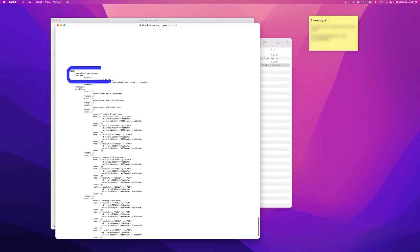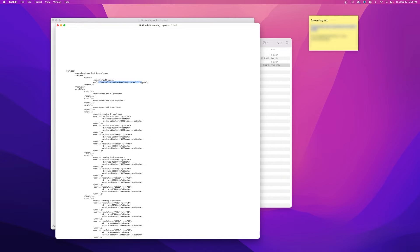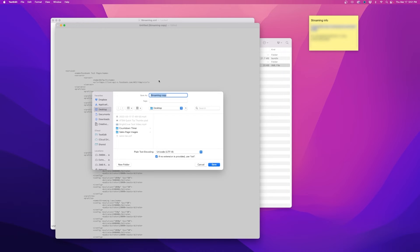Now I can change the name. I'm going to call this Facebook test page. The URL is where I'm going to paste my RTMP URL and we'll skip over the streaming settings, but you could theoretically change your streaming bit rates if you wanted to set those.